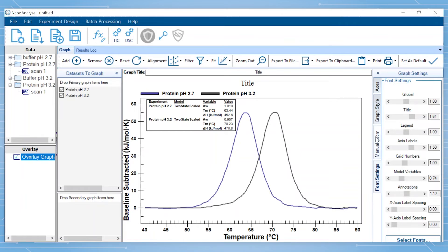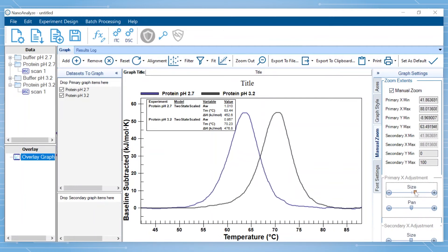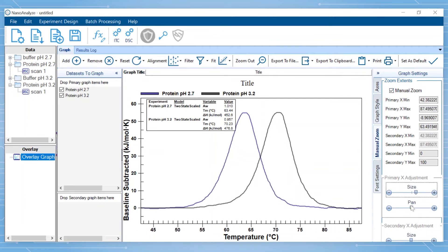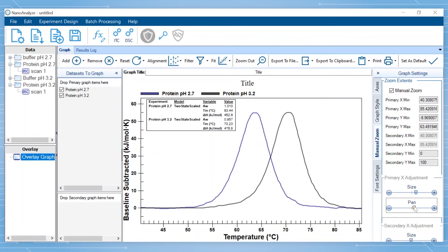Under the Manual Zoom tab, the scale for the X and Y axis can be modified if needed. You can also select Manual Zoom and use the slider bar to zoom in or out and to pan to place the graph in the desired spot.